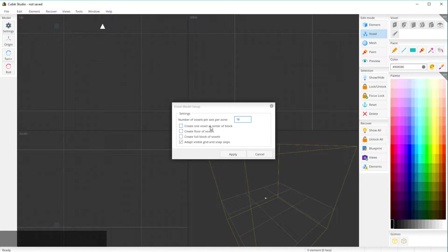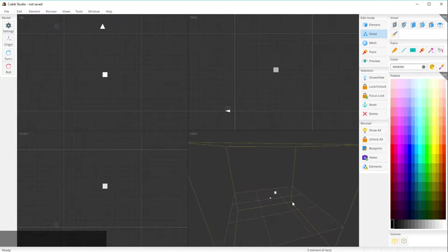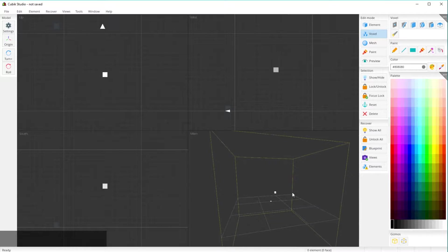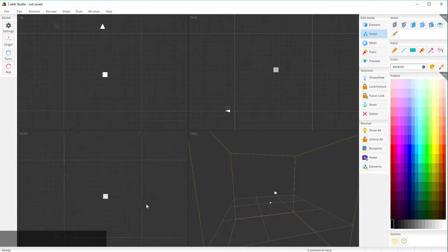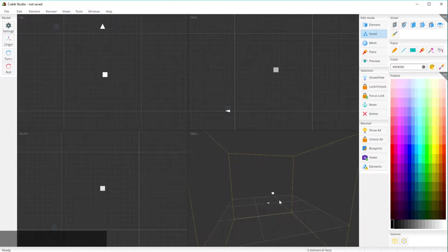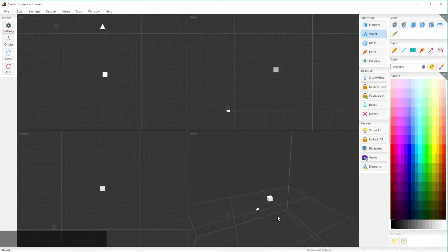You want to create one voxel with the center of the block if you don't have any element already. Check that option, click 'Apply,' and there's your one voxel in the middle. This outline right here is the boundary of where your model can go — that's just the limits of it.